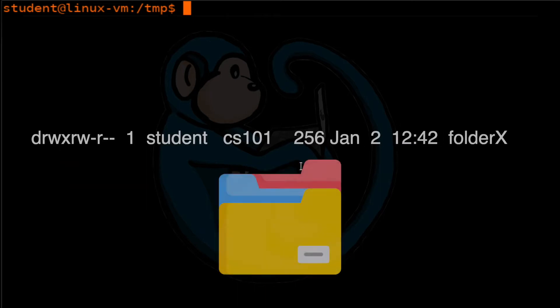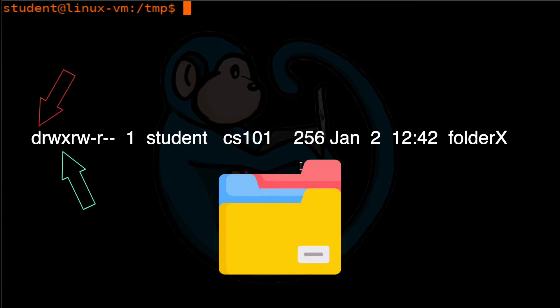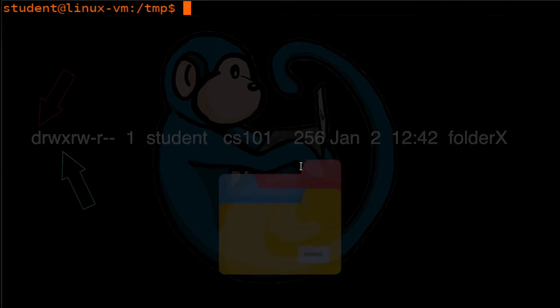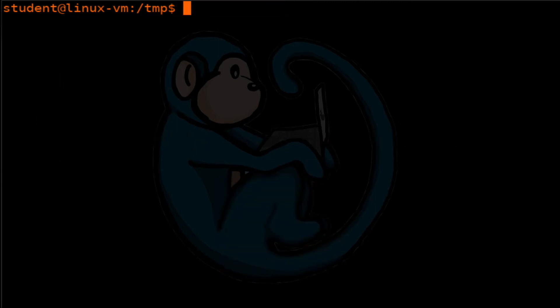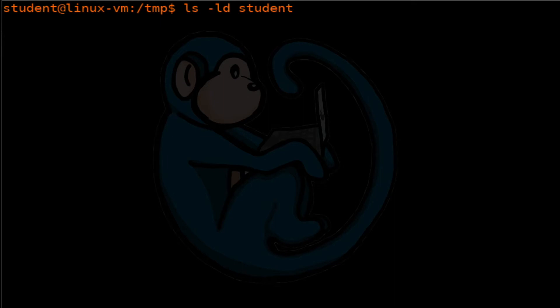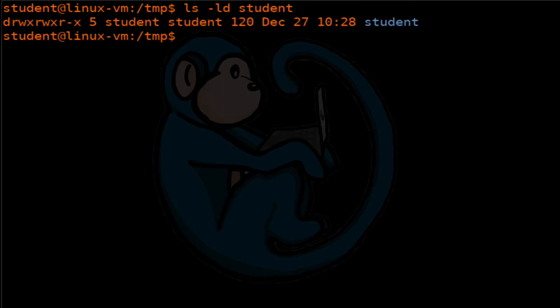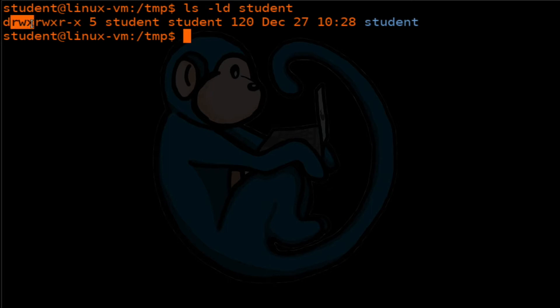But if that bit is set on the folder, it will allow others to see inside that folder. So let's take a look at the execution bit as it applies to a folder. I have a folder here called student. If I do the ls -l on that folder, I'm using -D so that it actually looks at the directory itself.